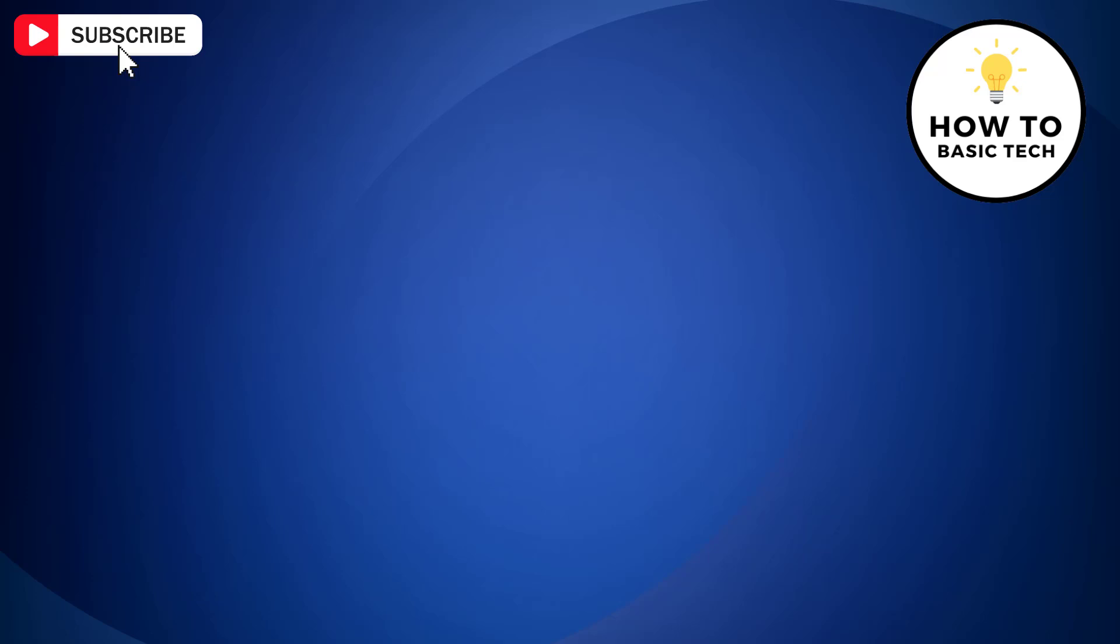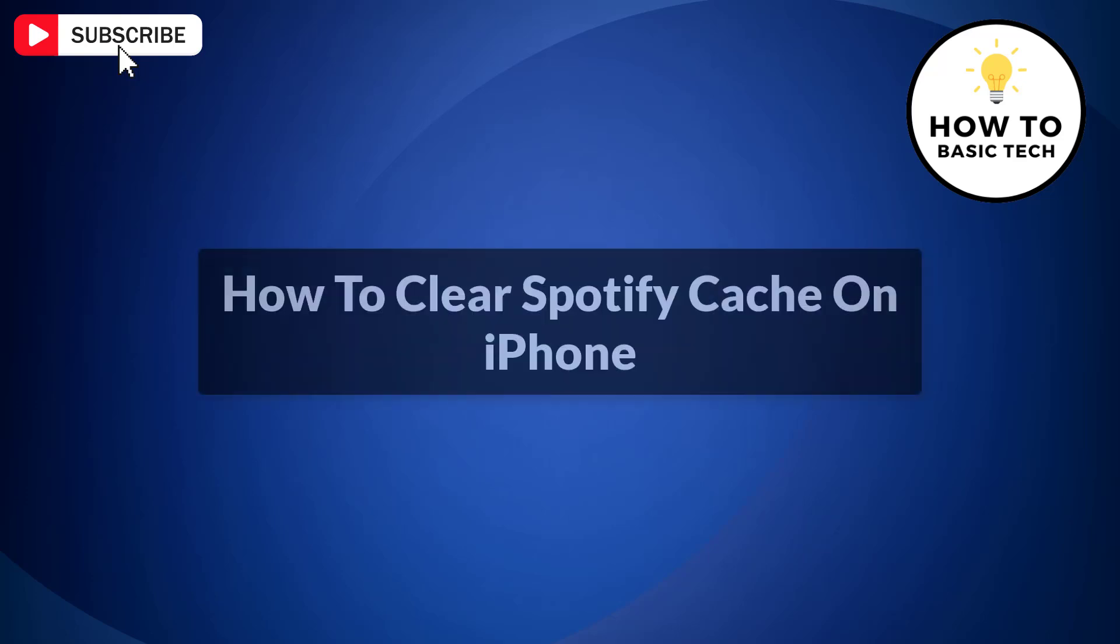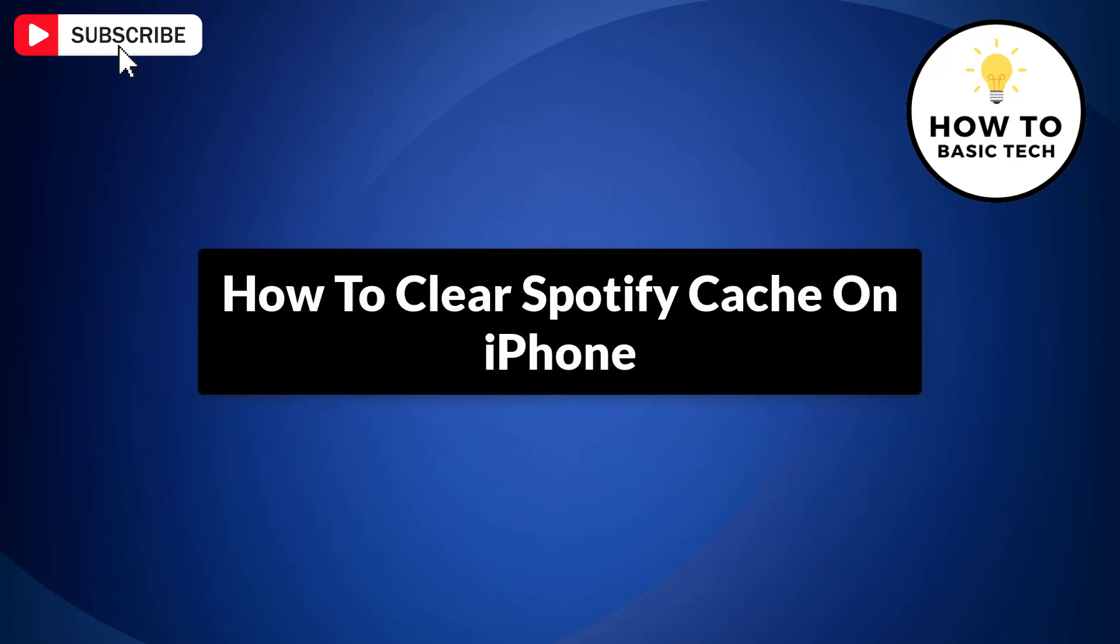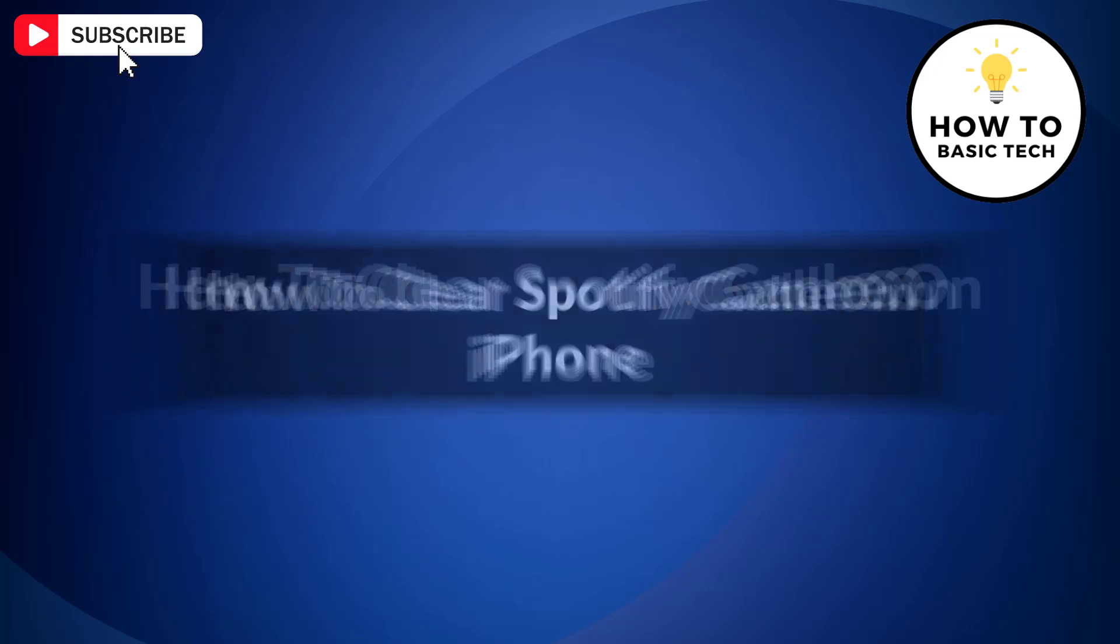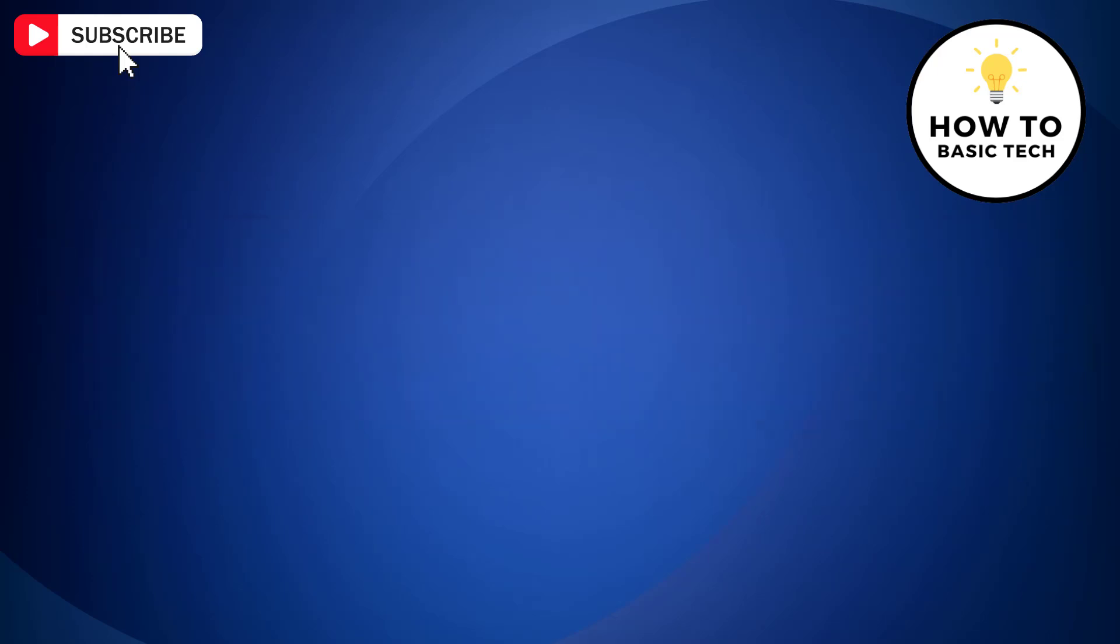In this video, I'm gonna show you how to clear Spotify cache on iPhone. So let's get started.